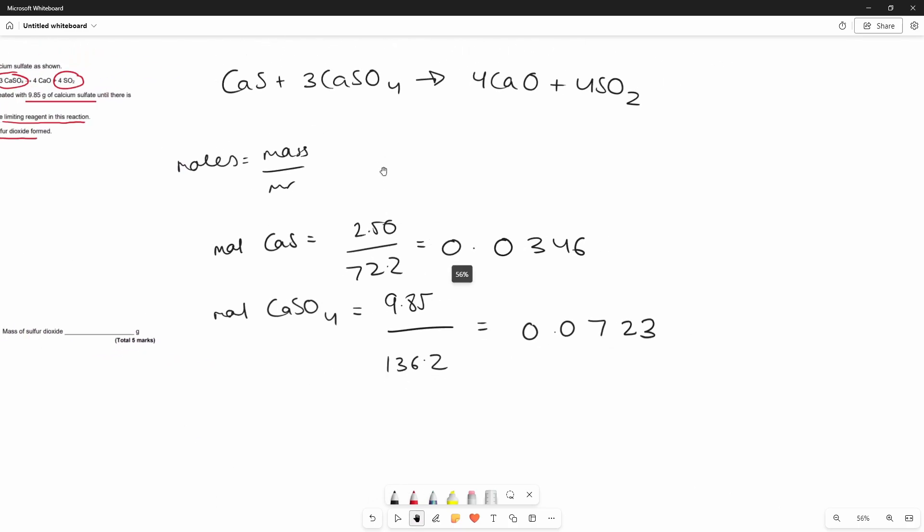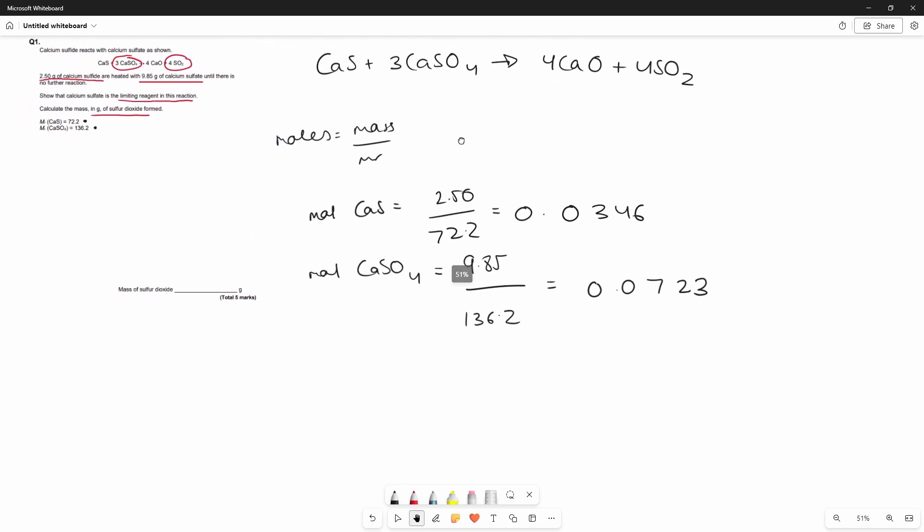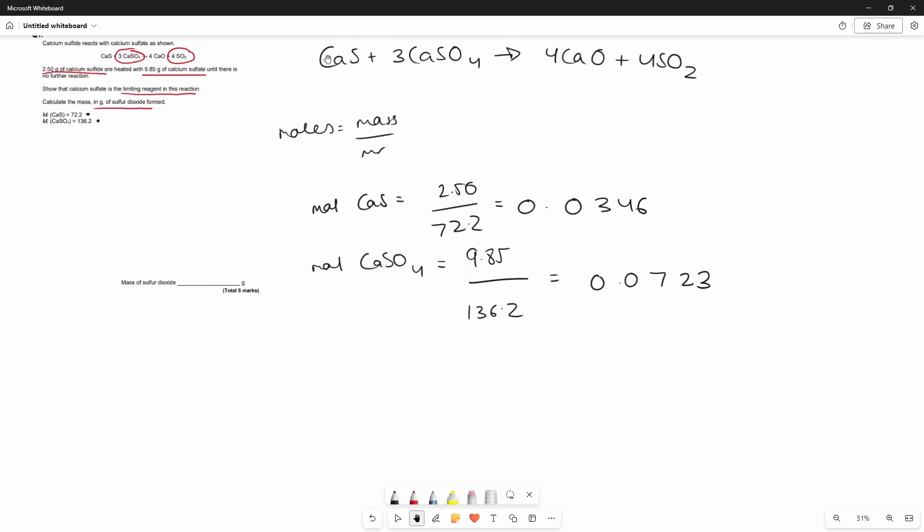So to find out which one is the limiting reagent we have to use the ratio that they've given us in the equation. We know that for each mole of calcium sulfide there's 3 moles of calcium sulfate reacting because it's in a 1 to 3 ratio. Because there's no number in front of the calcium sulfide we can just take that as being 1.